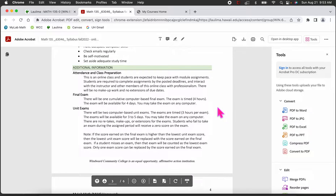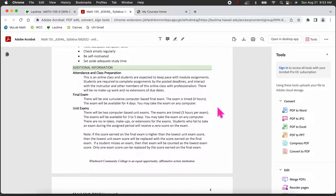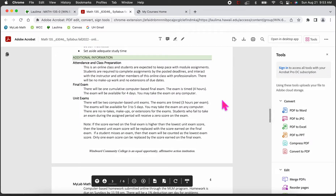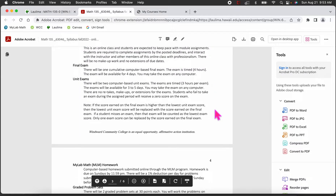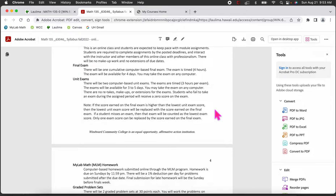Attendance and class participation — there is none; this is an online class. You just have to keep up with the required work. The final exam is cumulative, timed at four hours, and can be taken on any computer — it's not proctored. Unit exams are three hours, timed, on any computer, not proctored. You'll usually have three to five days for unit exams and four days for the final exam.